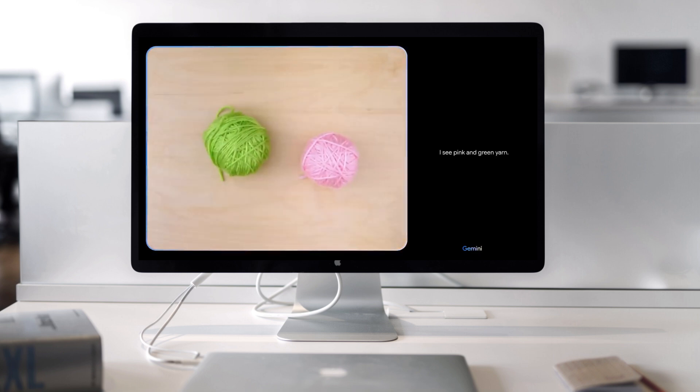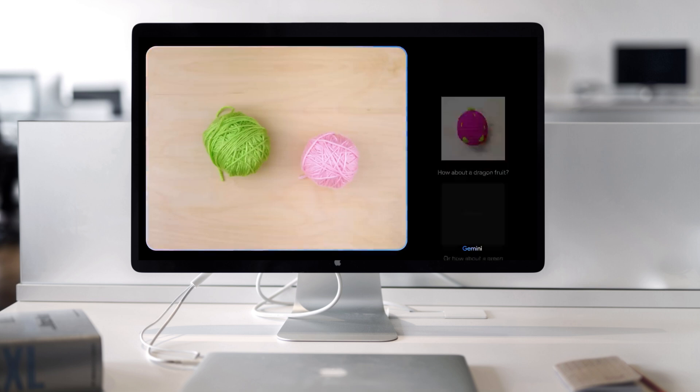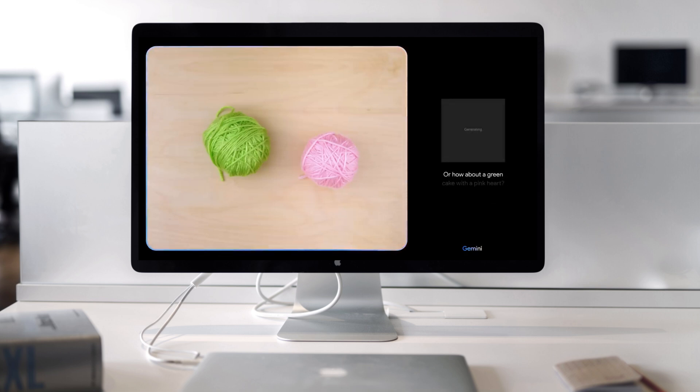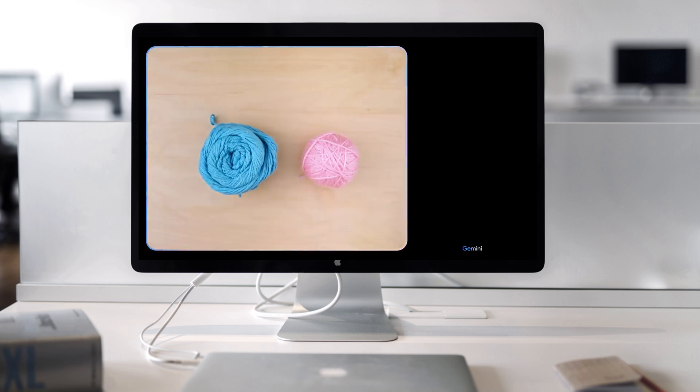I see pink and green yarn. How about a dragon fruit? Or how about a green cake with a pink heart? Okay. How about these colors? And maybe show me some animals.